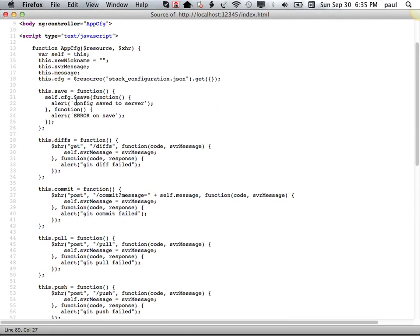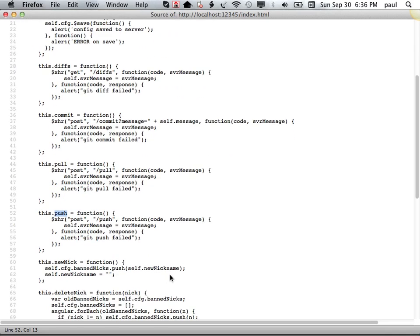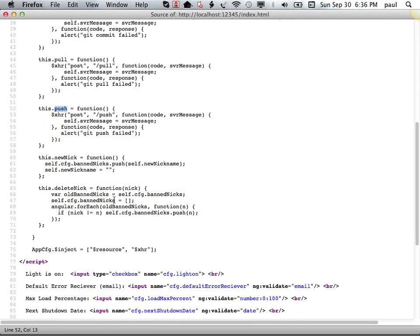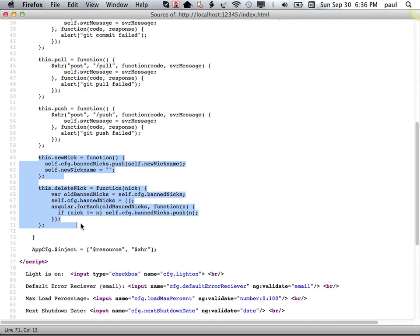So some very simple, small JavaScript functions that pertain to each of the operations that we were doing in the bottom piece. Save, show me diffs, commit. We didn't show pull, but we did show push. So these are actually post operations over the wire. New nick and delete nick were actually used by the config application rather than the source control side to do the things we've just alluded to.